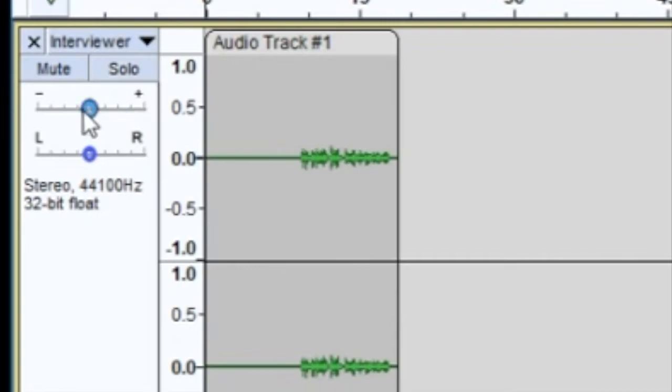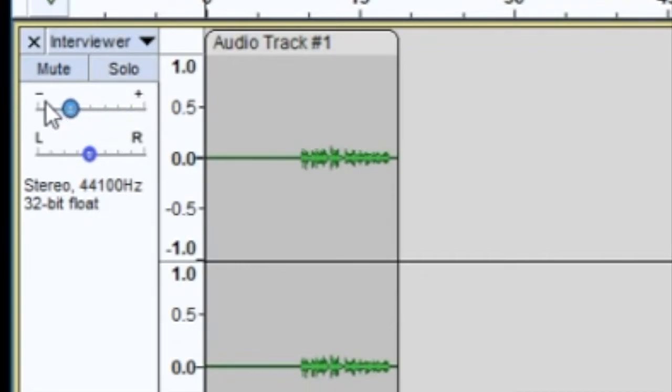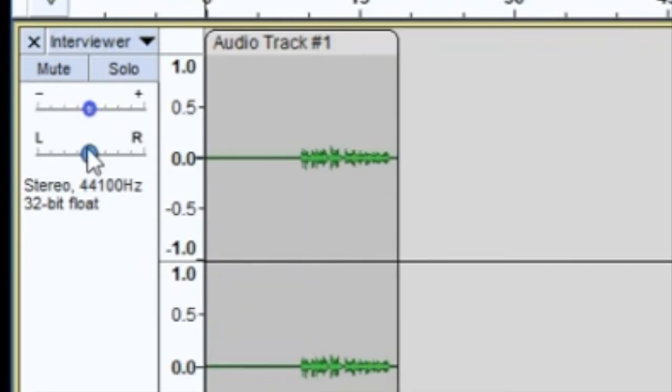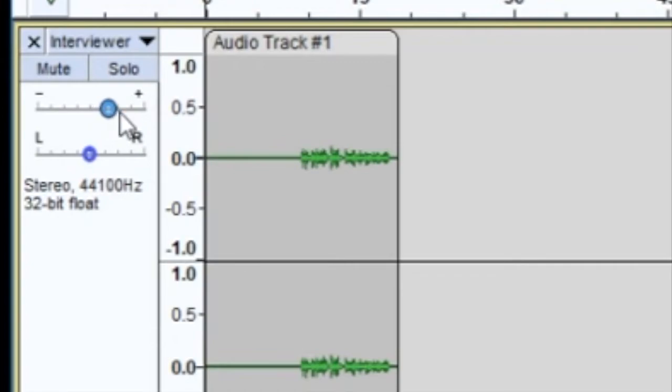There are also two sliders for each track. The first is your gain control. For our purposes, think of gain the same as volume. It's actually more complicated than that, but for a very basic understanding of Audacity, we'll be thinking of gain as volume. If you're curious about the differences, I encourage you to check it out on your own.